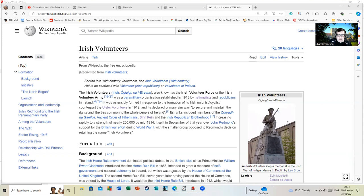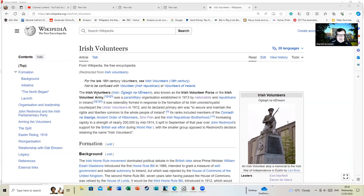Increasing rapidly to a strength of nearly 200,000 by mid-1914, it split in September of that year over John Redmond's support for the British war effort during World War One. And I'm gonna have to do something about John Redmond and the Irish Parliamentary Party as well. At this rate, Uncle Tom Cobley as well.